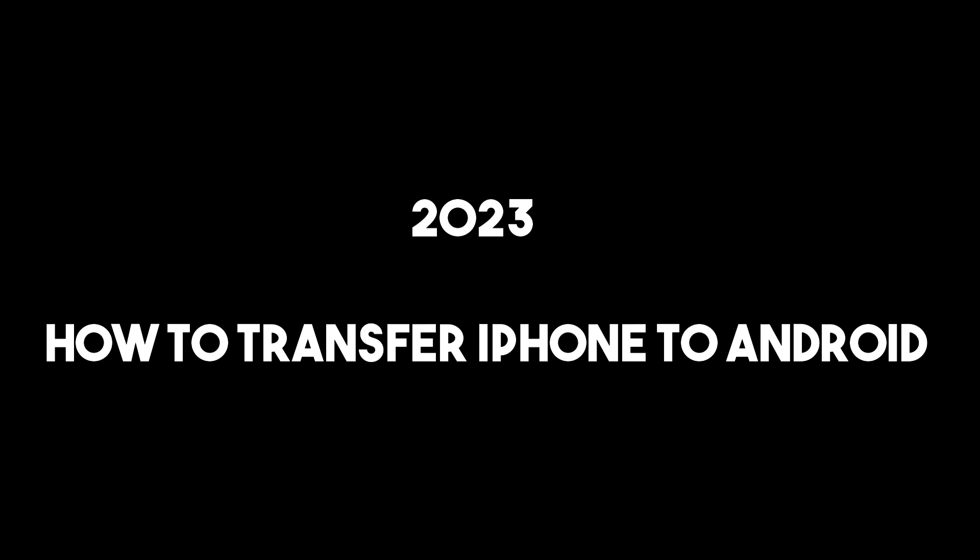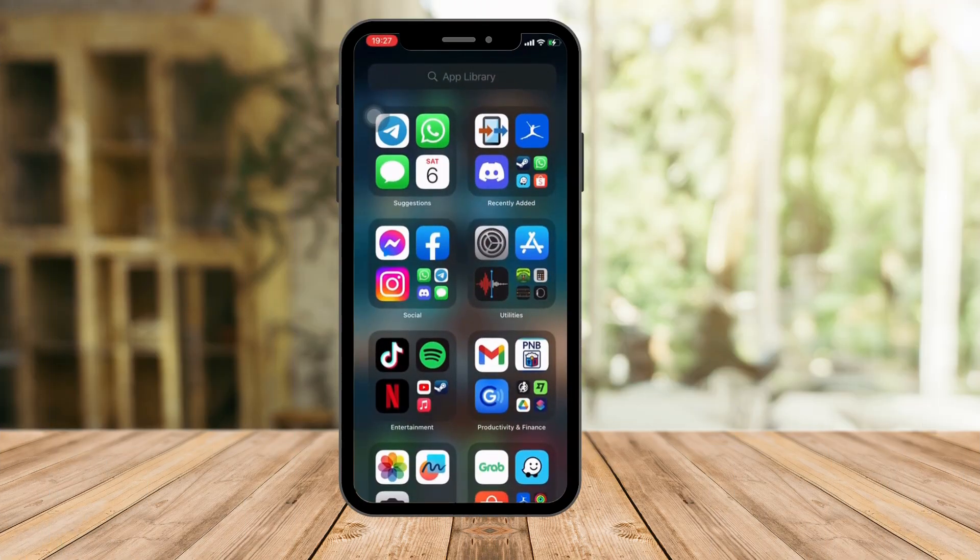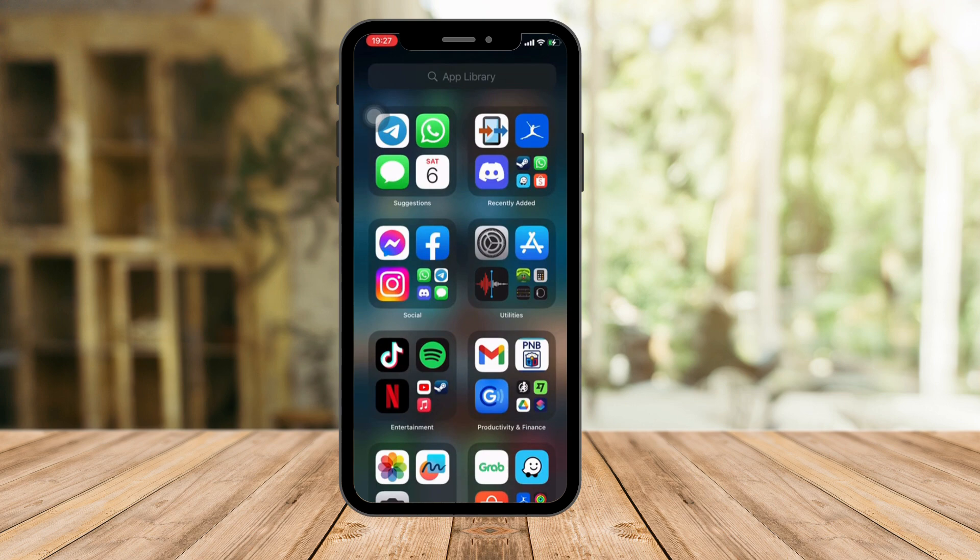Hello there. Now, I'm here to teach you how to transfer your data from your iPhone to your Android device.